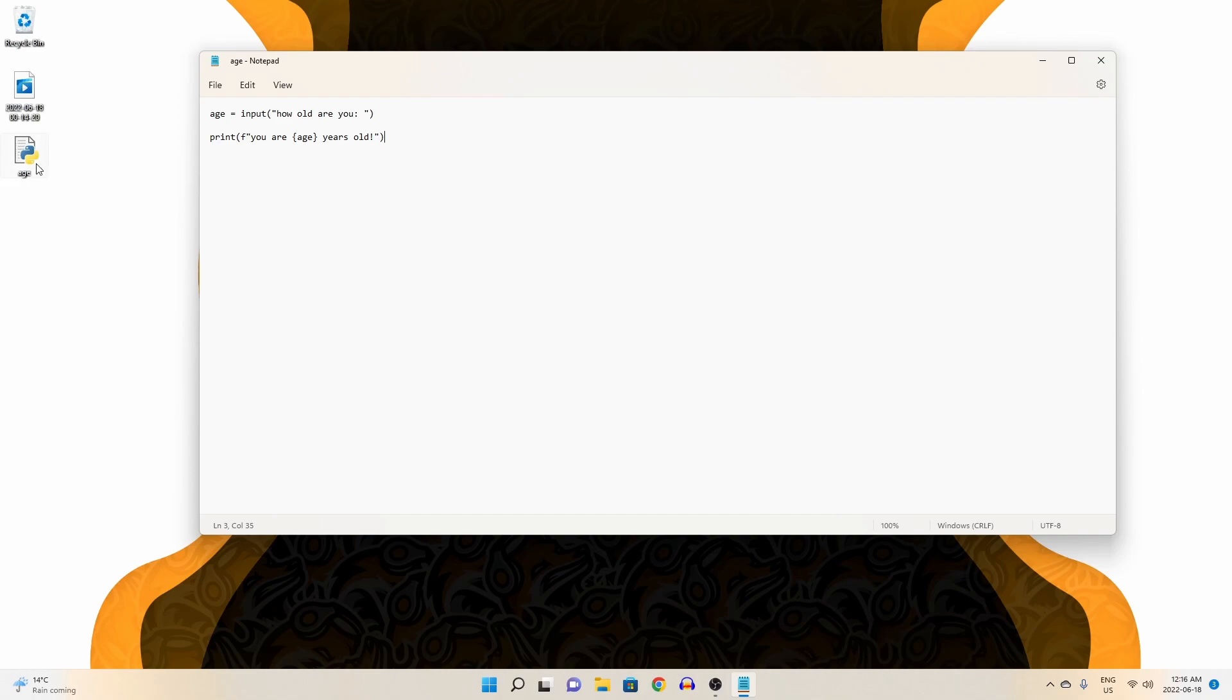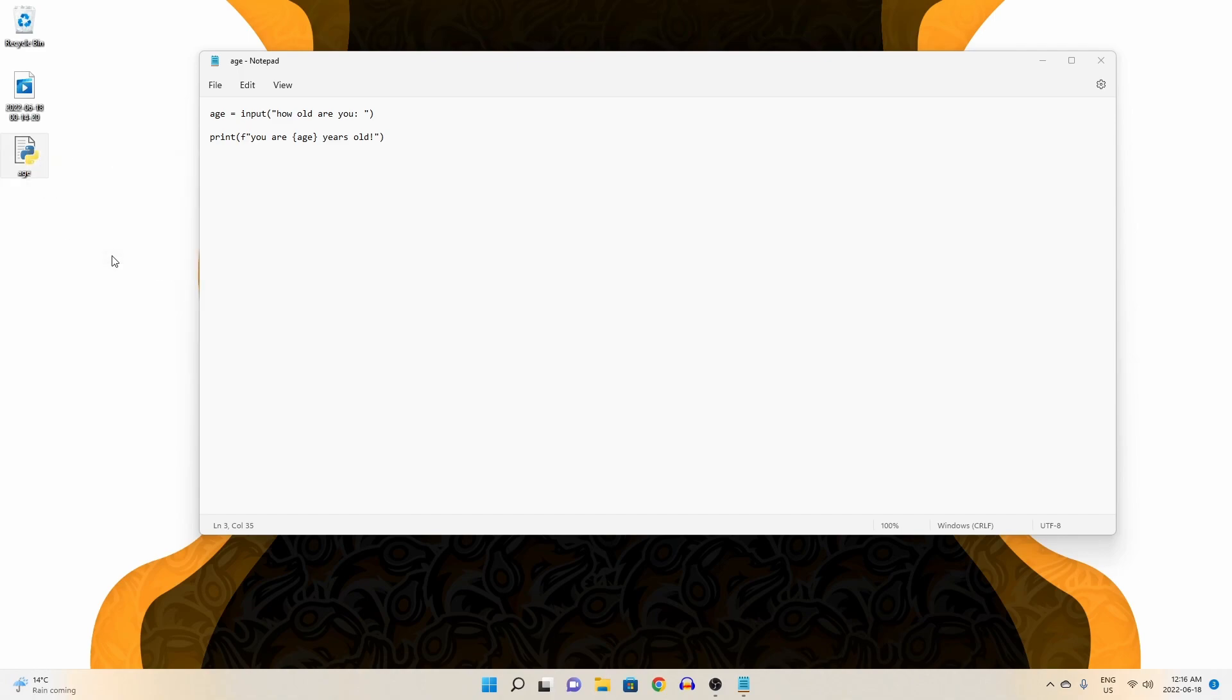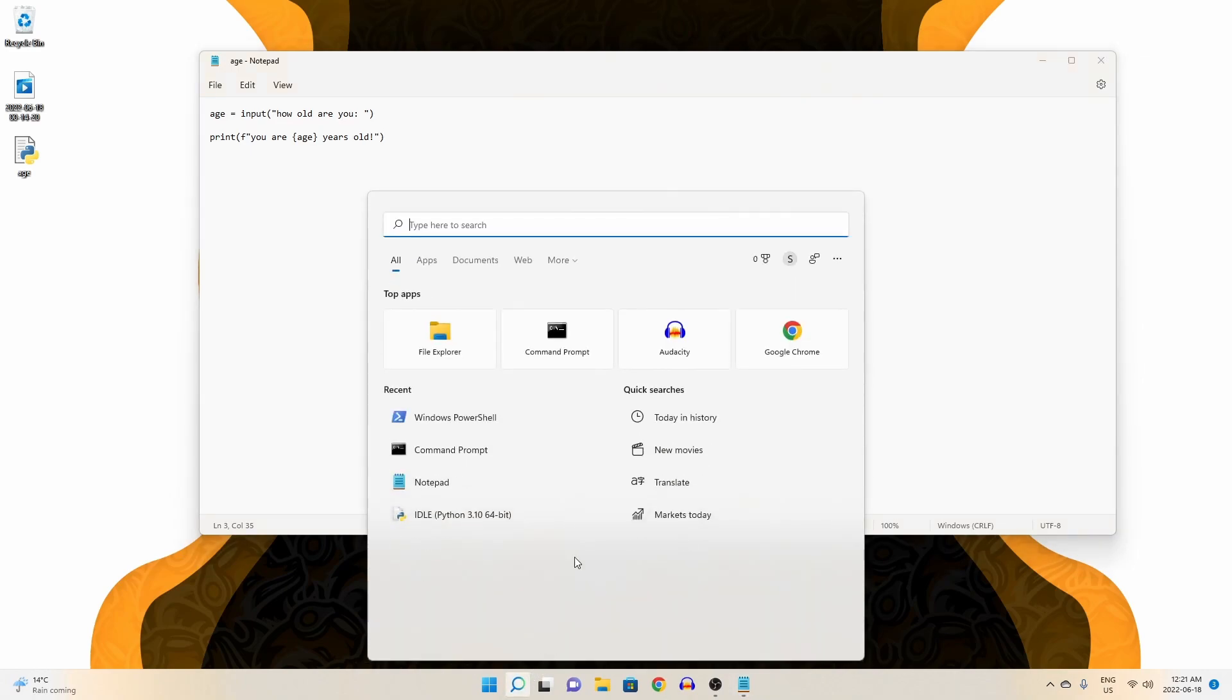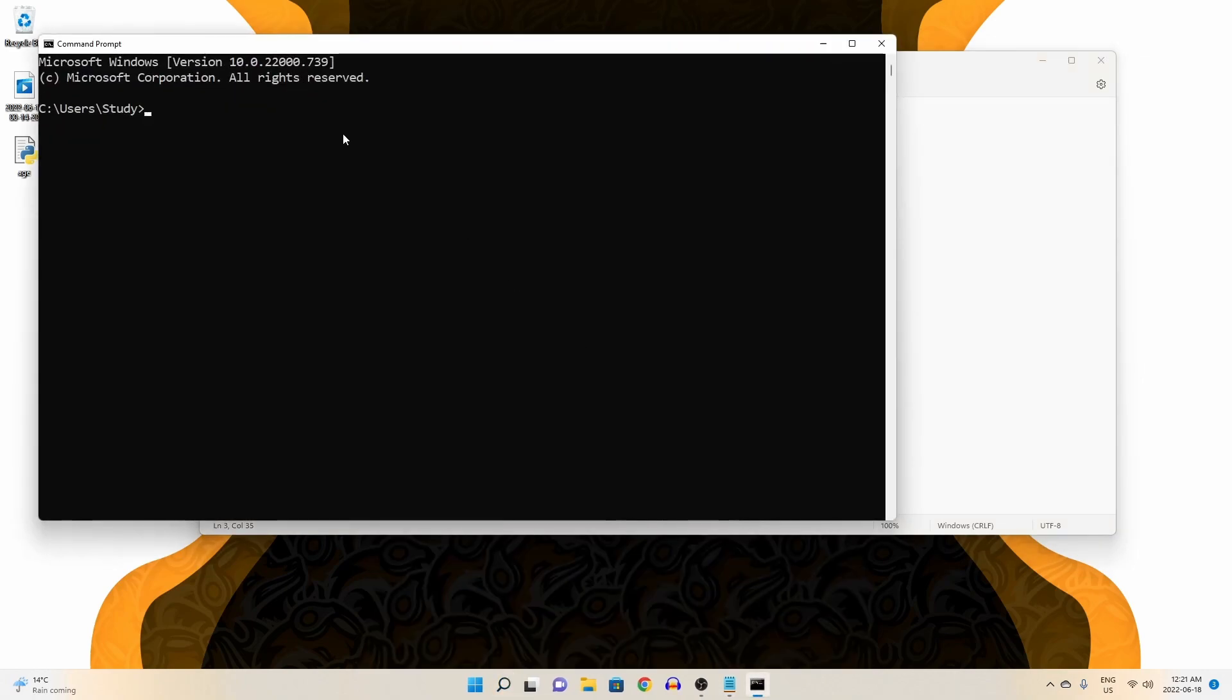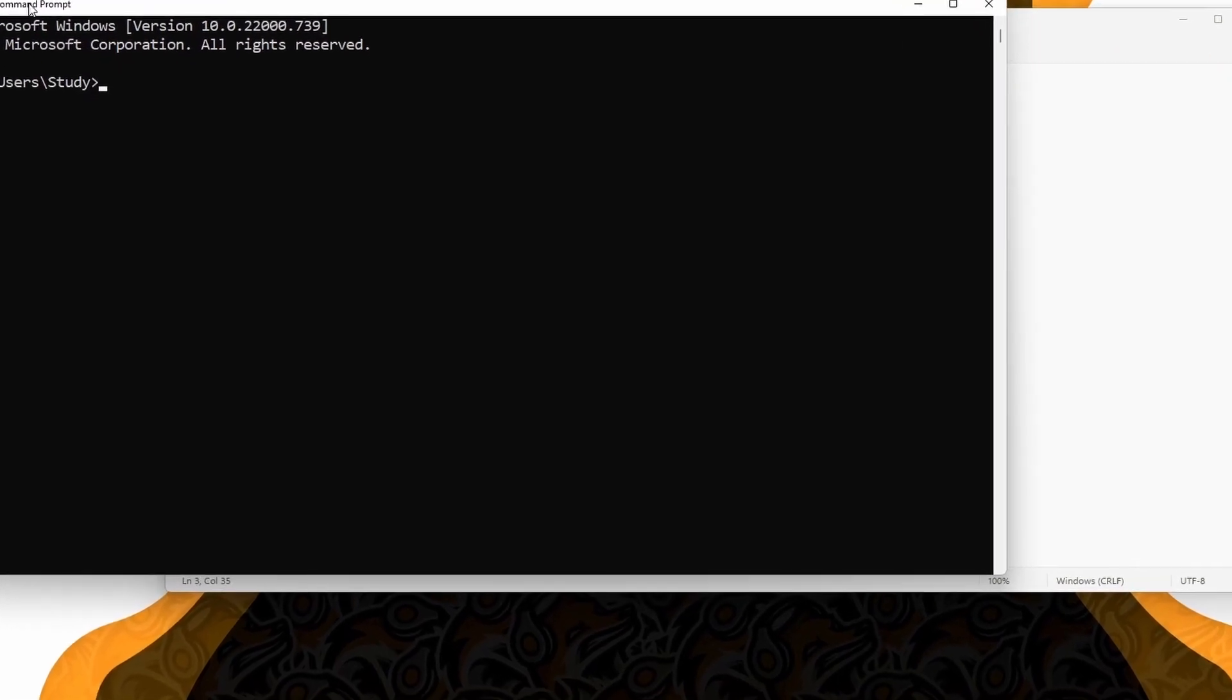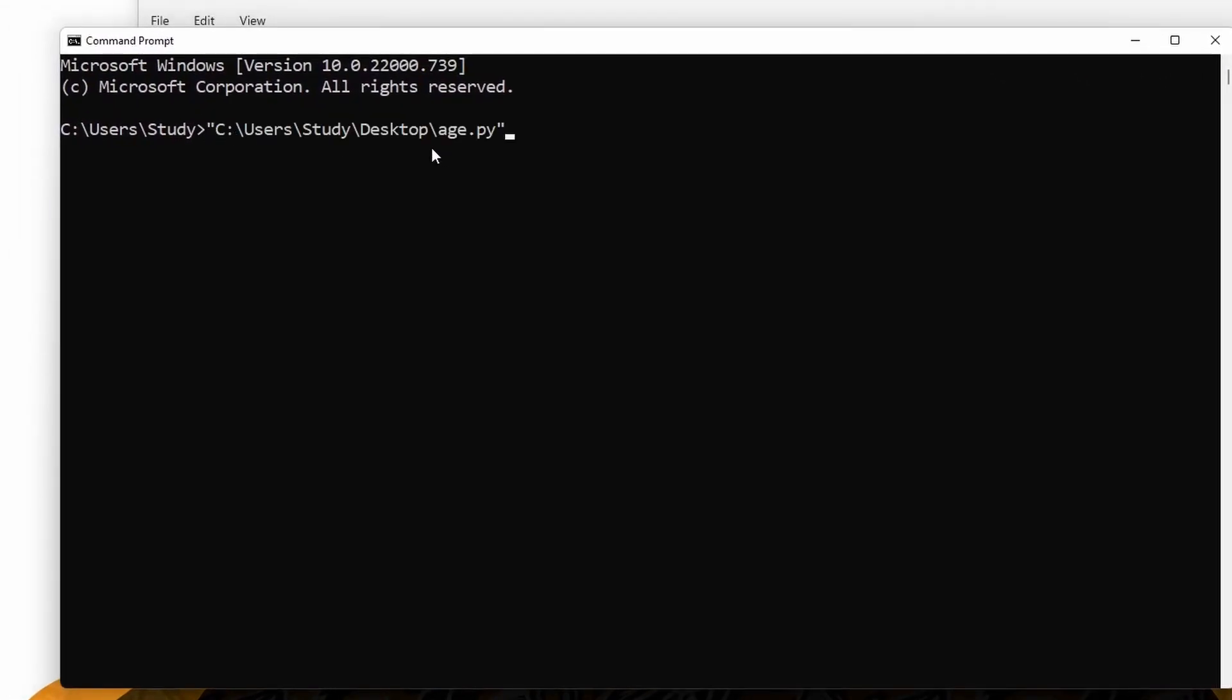To run our file, let's find it on our desktop where we have saved it and right click it and click copy as path. This will copy the path directory to that file. Then let's open up our windows search feature again and type command prompt. Right clicking or control V in our command prompt will paste the directory path and hitting enter will run our Python program.